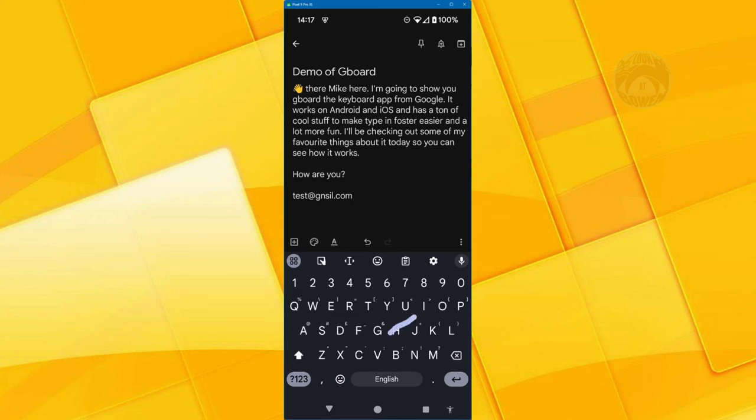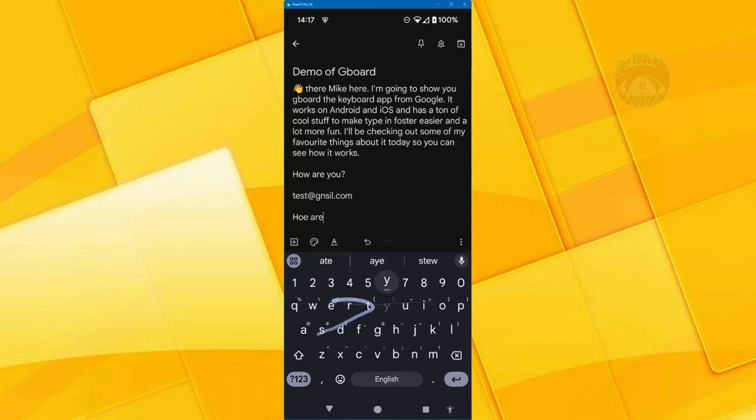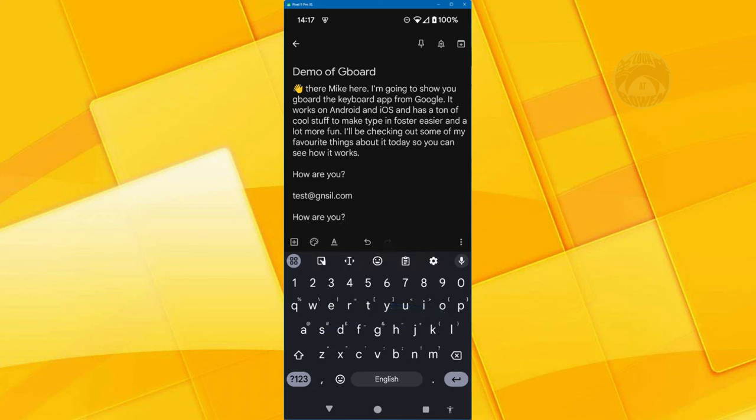And if I say, how are you now, how are you, I just hold down the M for milliseconds and the question mark appears. So yes, that's a lot better.